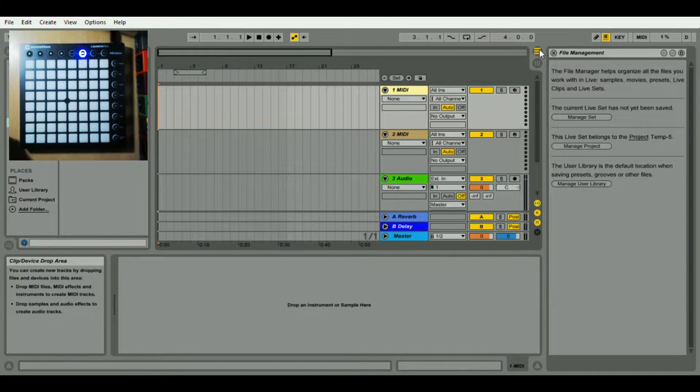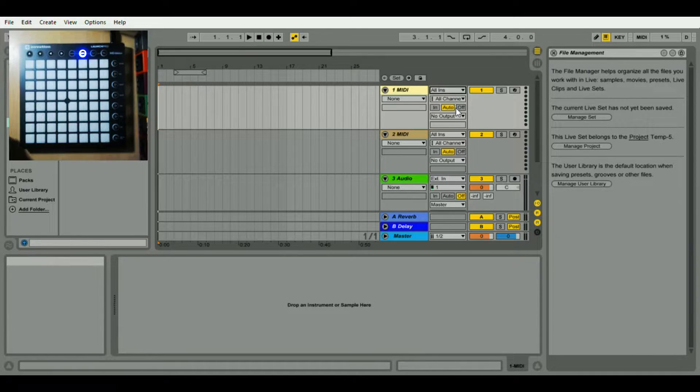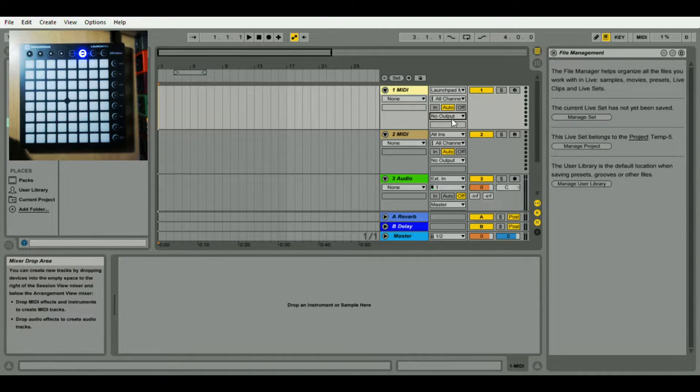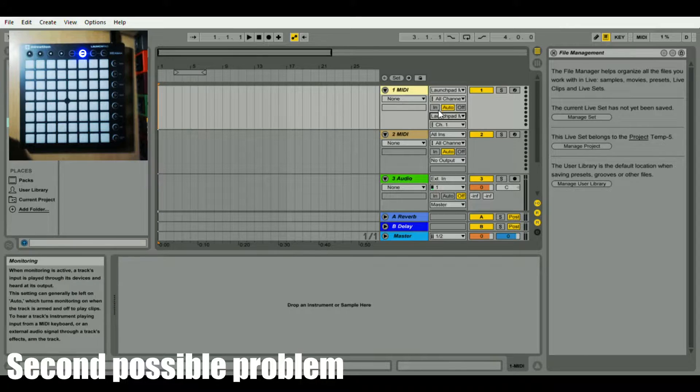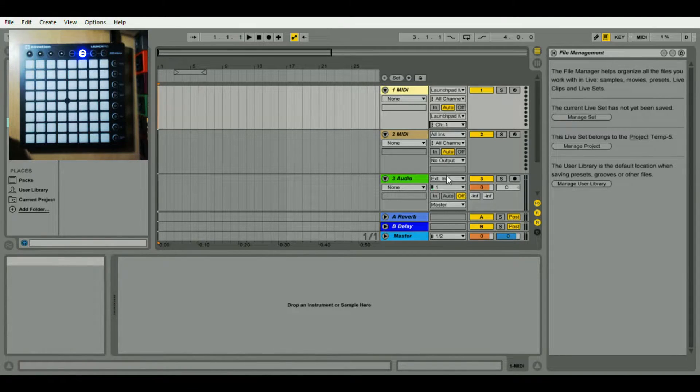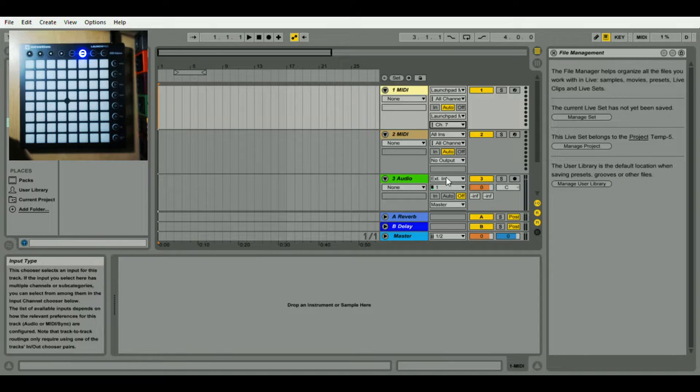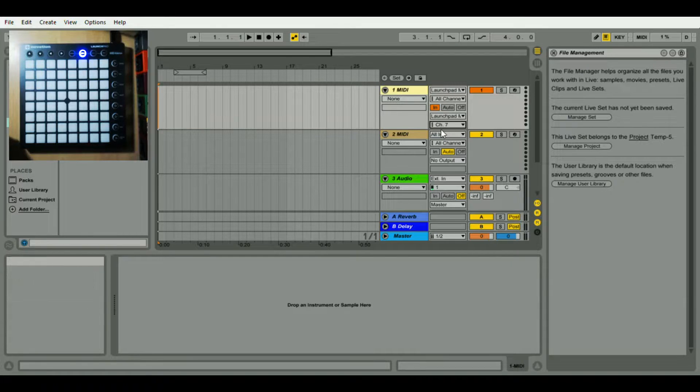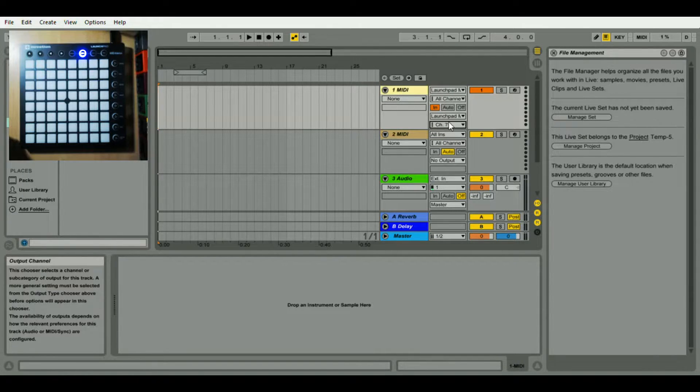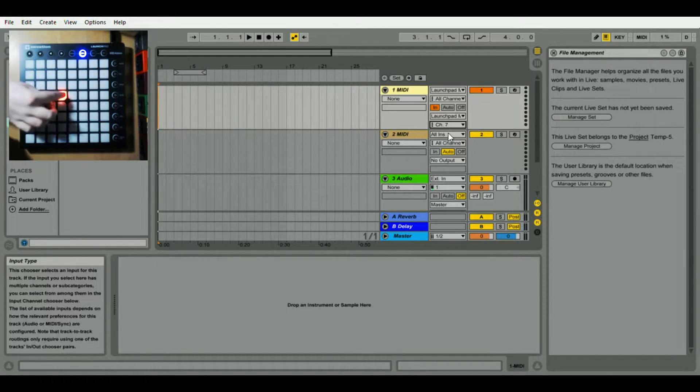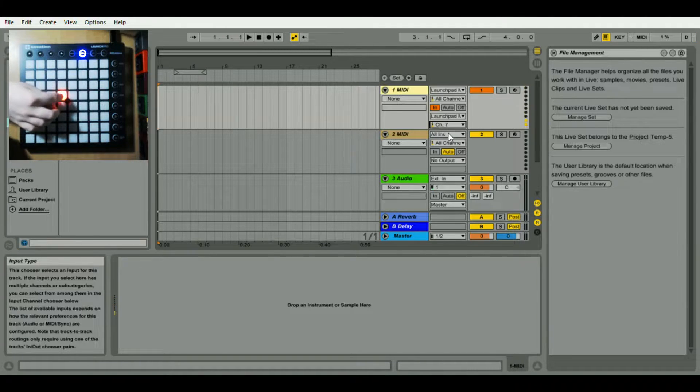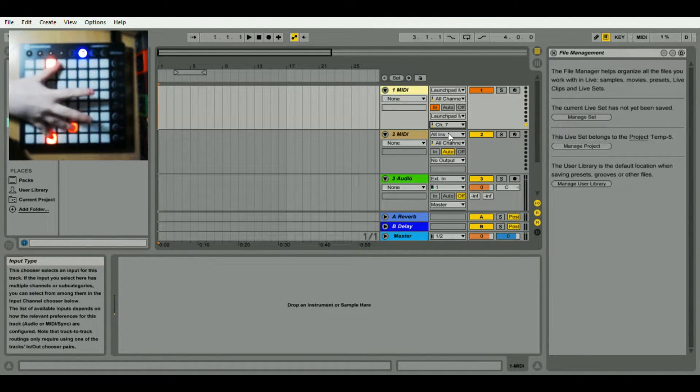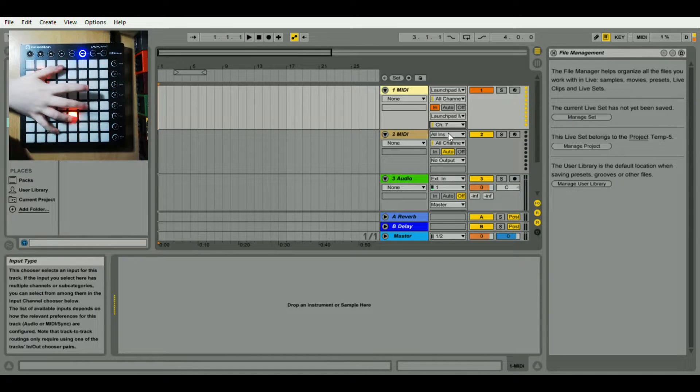The second problem may be that you've not set up your MIDI correctly, as in you may not get feedback when you press the buttons. To fix this you go to your first MIDI part here and then you change your all ins and your no output to your Launchpad. Select the auto to in, and then the channel at the bottom should be either channel 6, or if that doesn't work the next step may help you out.